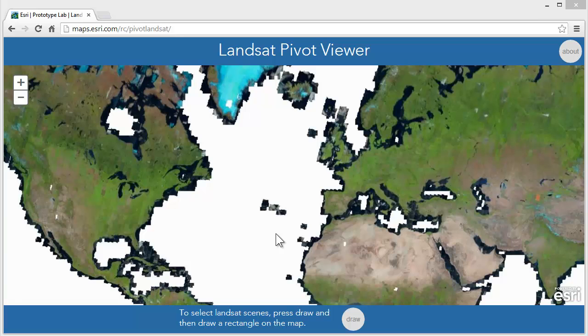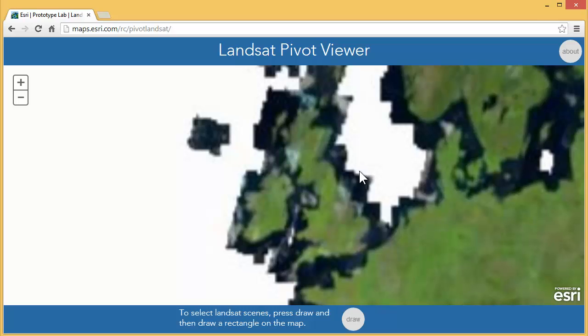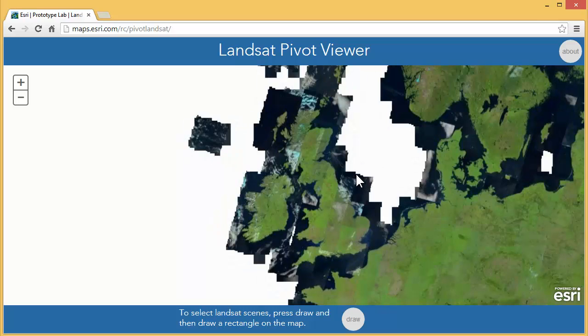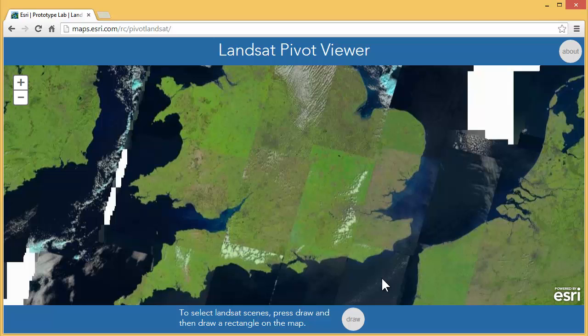This is Richie from the Prototype Lab. This is an HTML web application containing more than 3 million satellite images from the USGS. These are Landsat scenes.